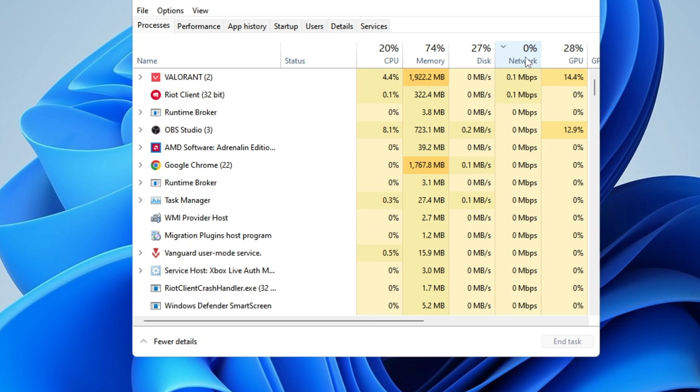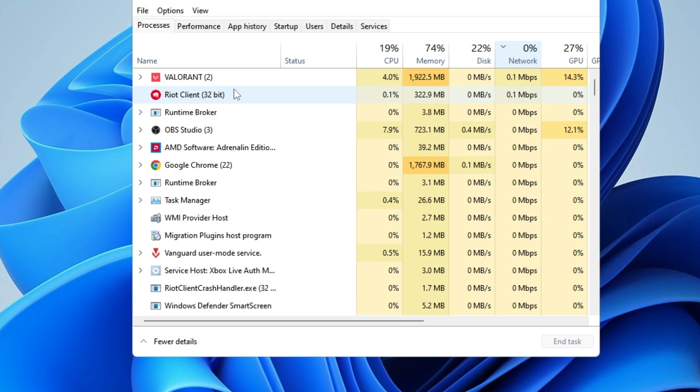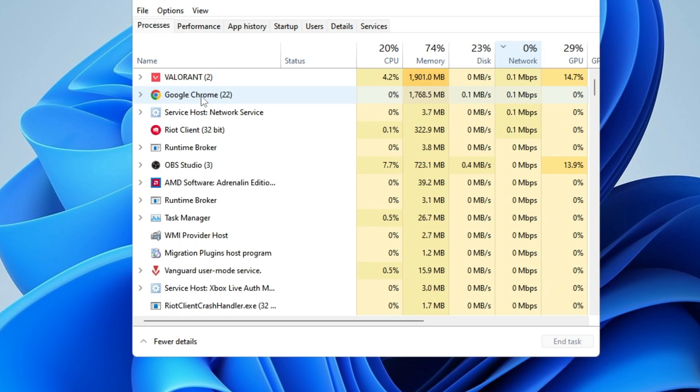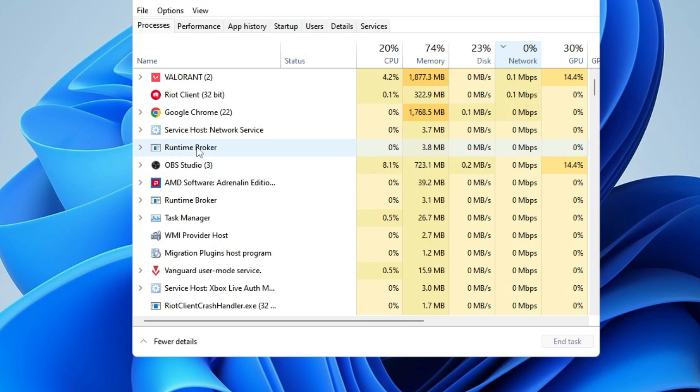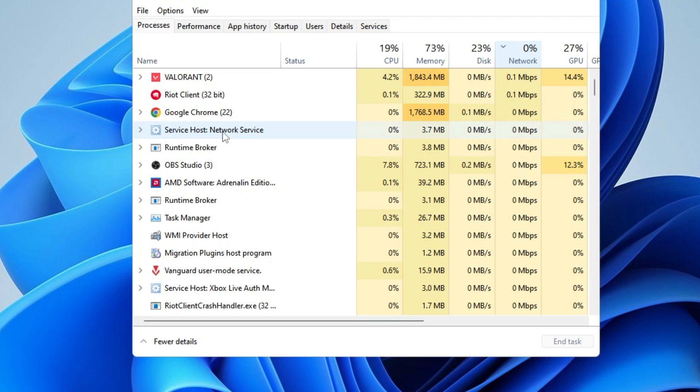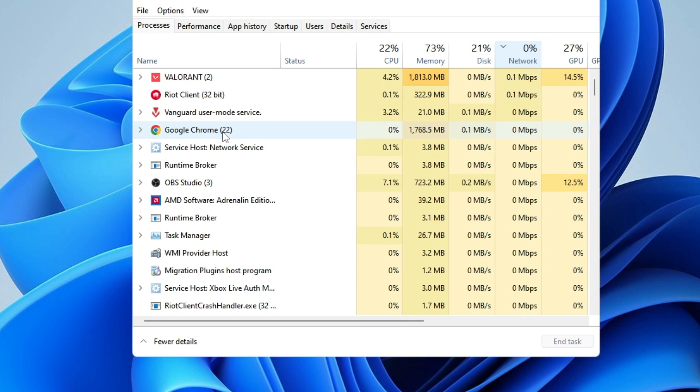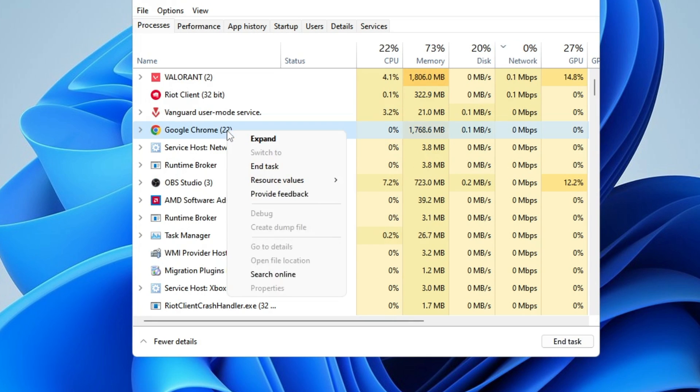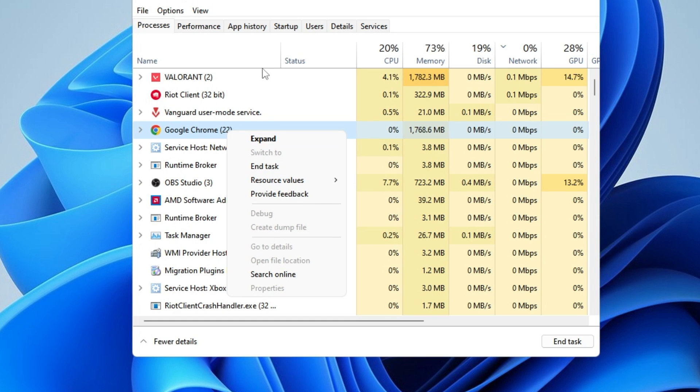Once you click on Network, it will display all applications consuming high bandwidth. Leaving Valorant and Riot client, look at other applications and services. Whichever is consuming high bandwidth, right-click on it and choose End Task.